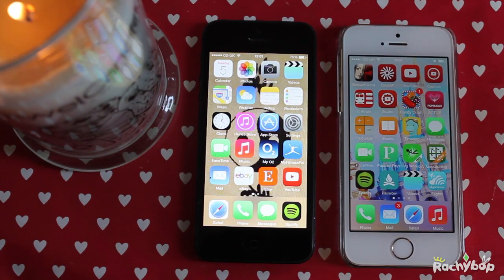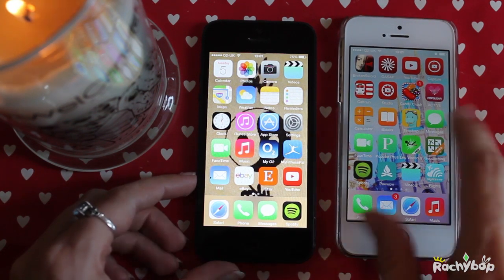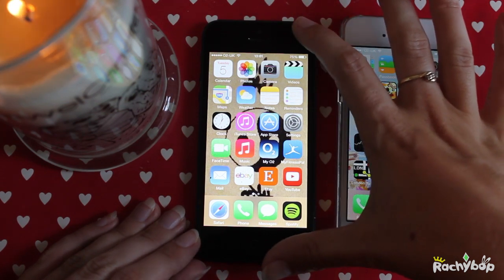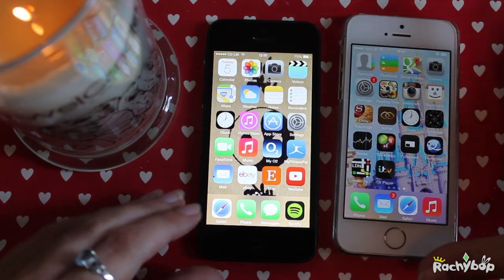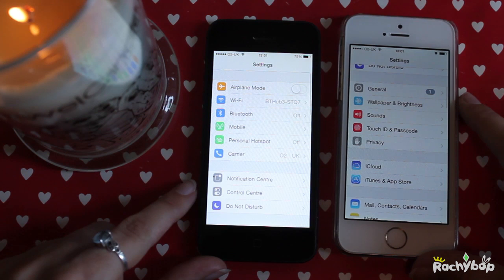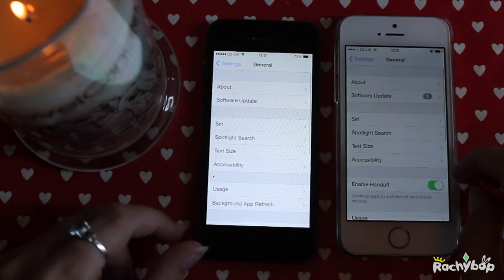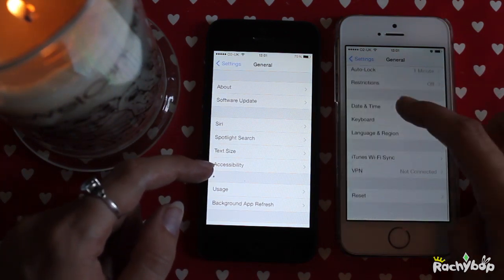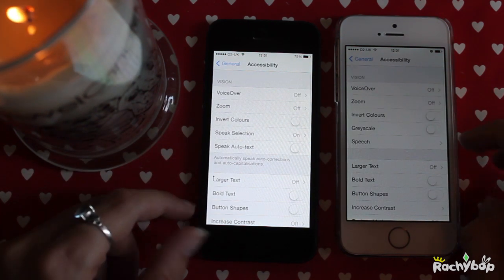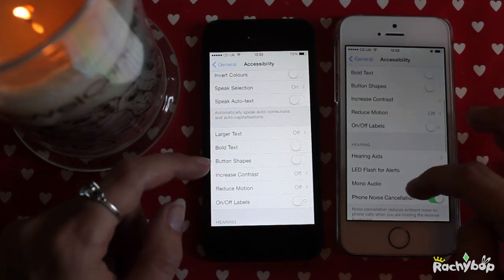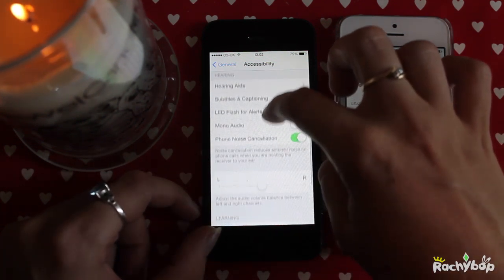Hi guys, Rachybop here. Today I'm going to be talking about assistive touch and the new toggles in iOS 8. This is the iPhone 5 on iOS 7 and this is the iPhone 5S on iOS 8. We'll open up Settings, go to General, then Accessibility, and then into Assistive Touch.